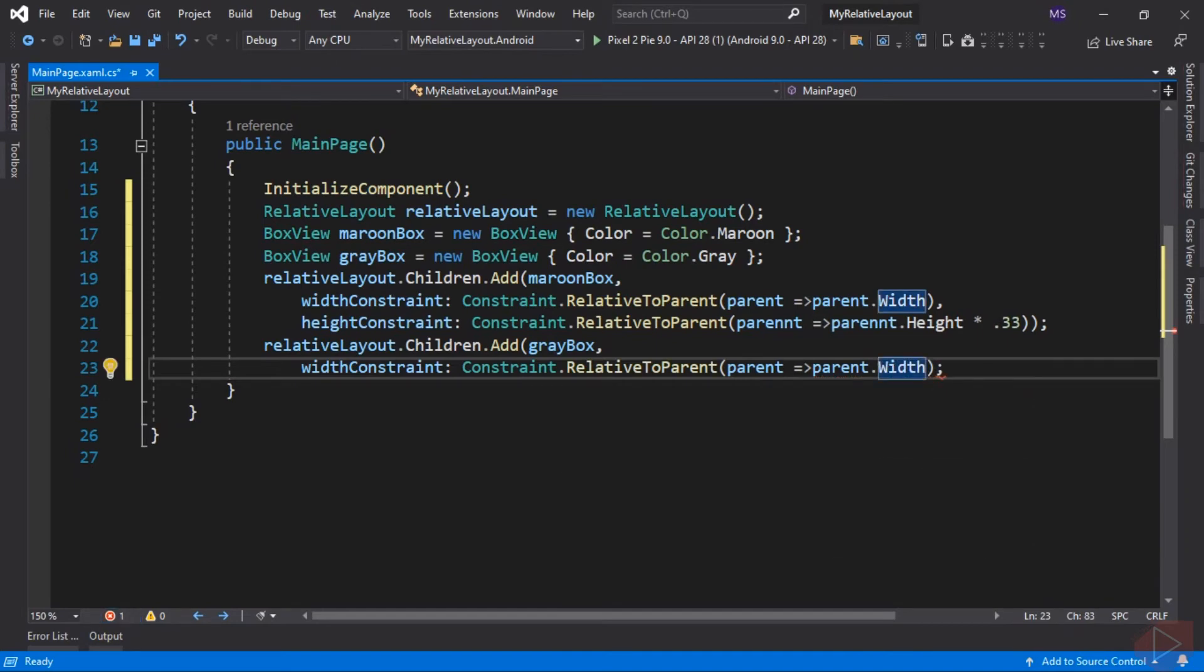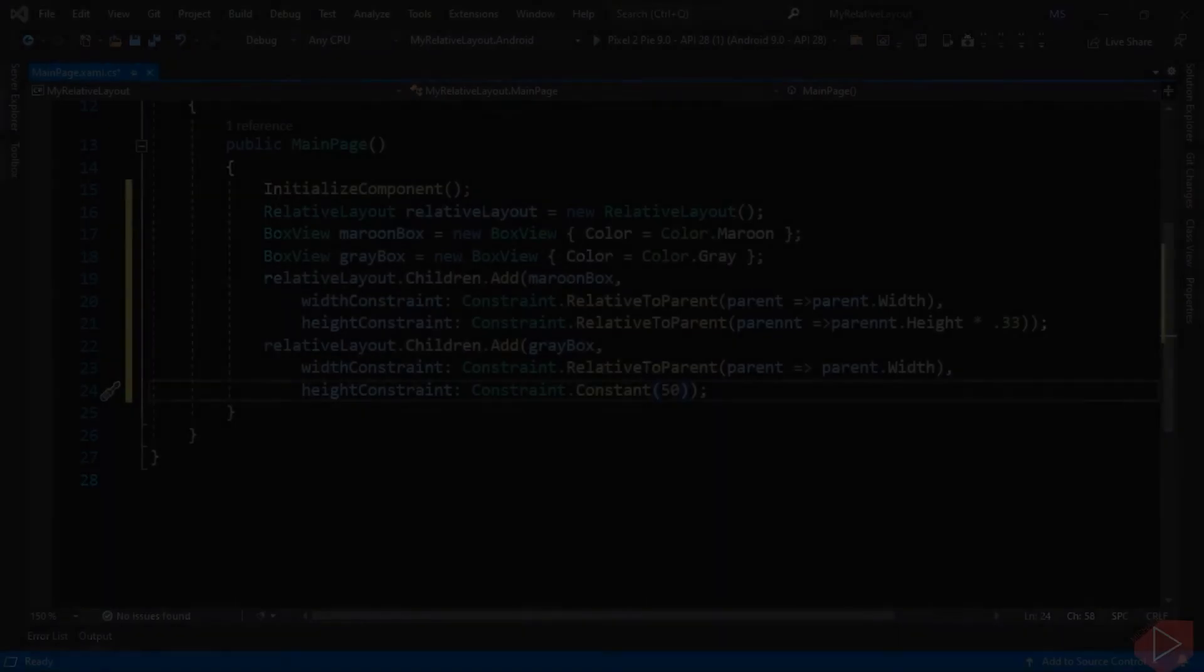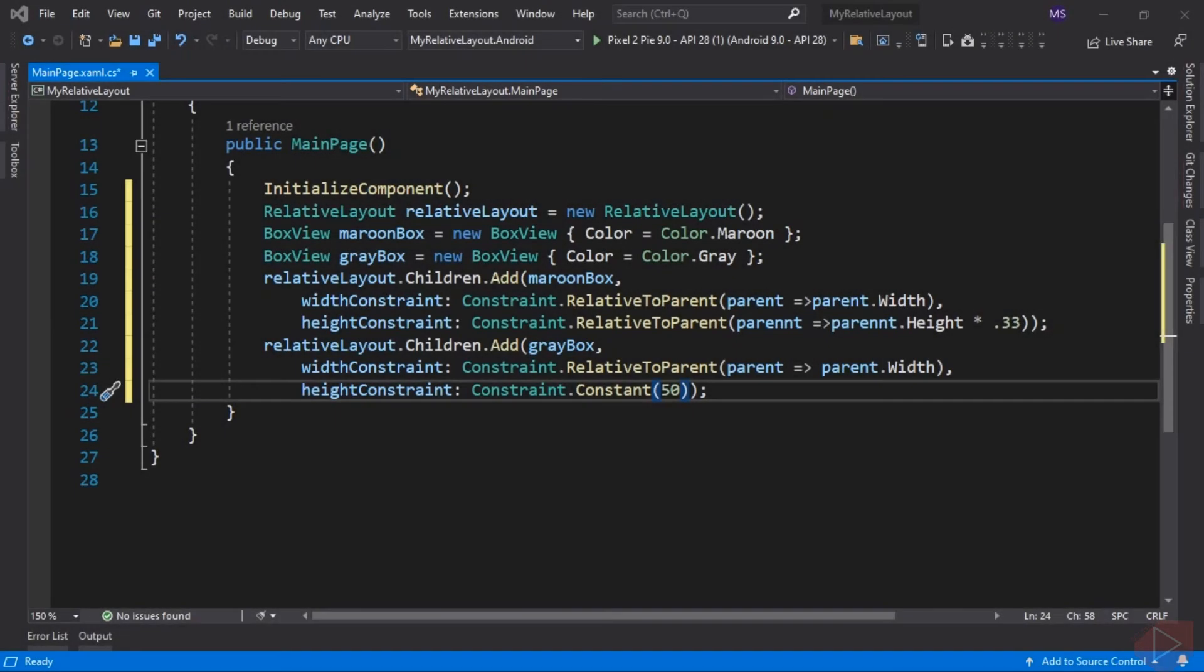Here we set the width of the gray box view to be the same as its parent width. Next is we need to set the height of the gray box view to 50 units. Since we want its height to be absolute, we can just pass an absolute value to a Constant method. Here we set its HeightConstraint with a constant value of 50.